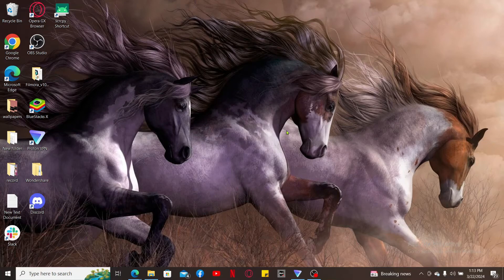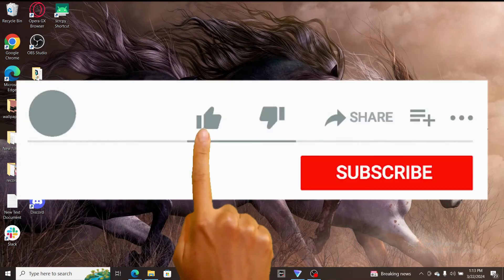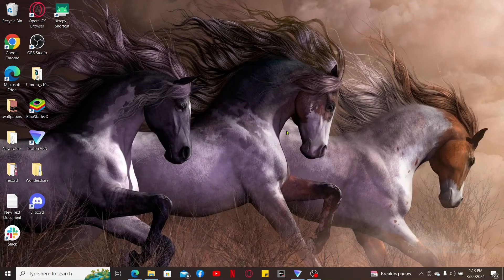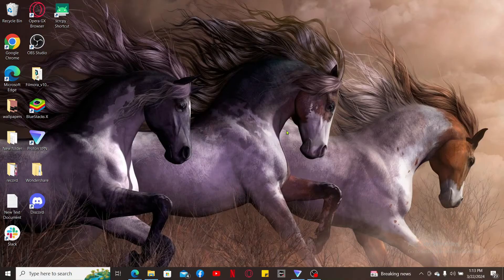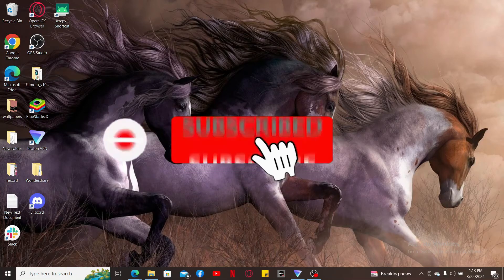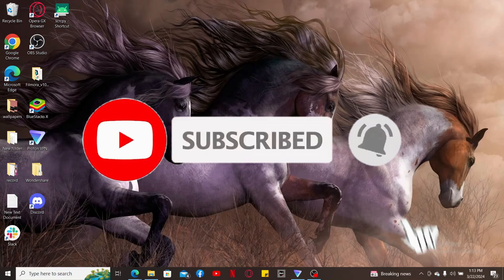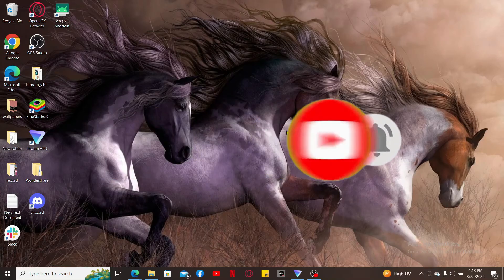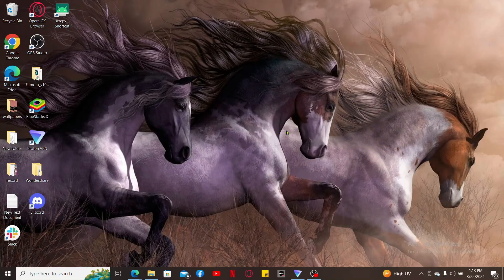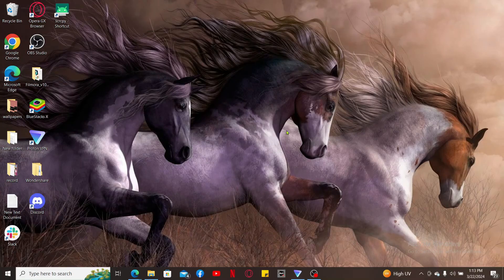If you found the video to be helpful, go ahead and give us a thumbs up. Don't forget to subscribe to our channel by hitting the subscribe button. Press on the notification bell so that you'll never miss another upcoming upload from us. I will be back again in the next episode. Thanks for watching.